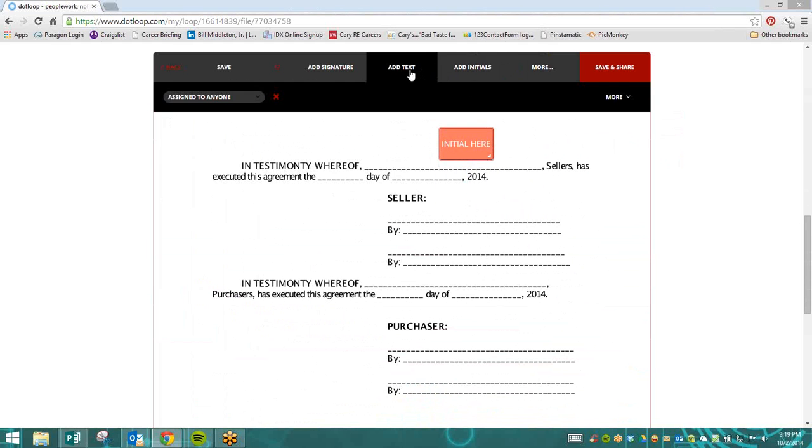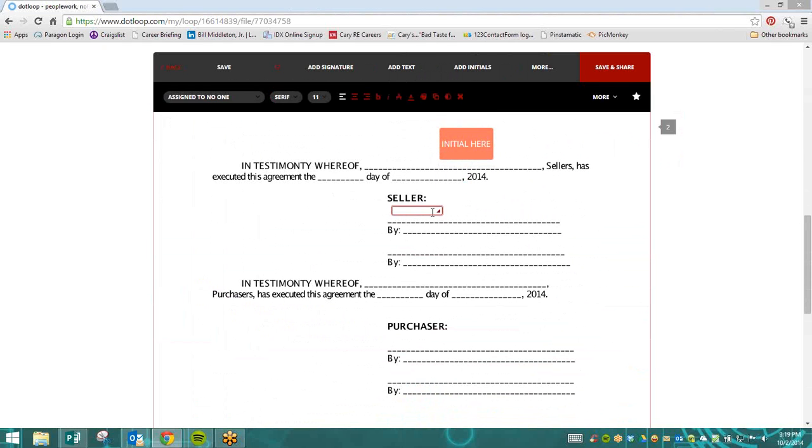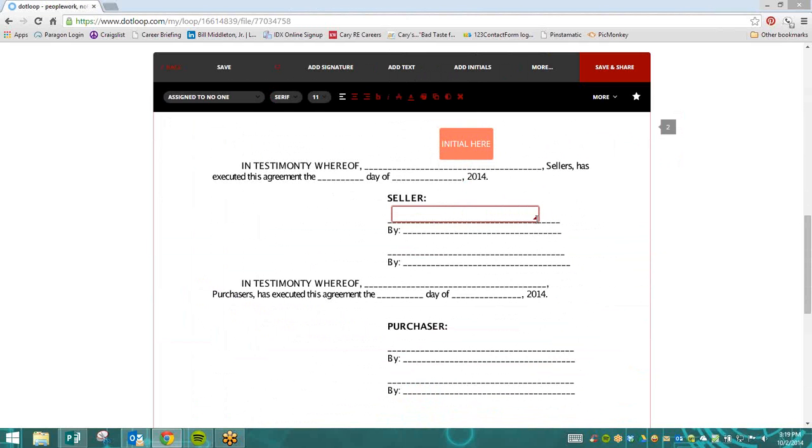The same thing can be done if we add in a text box. We can select where we need a text box. The same thing, if we hover over it, we're going to see the little red triangle in the bottom right. And then we can add in as big of a text box as we need.